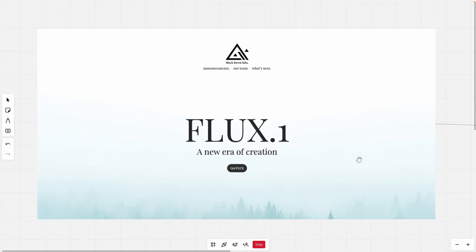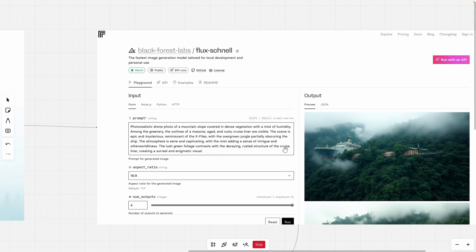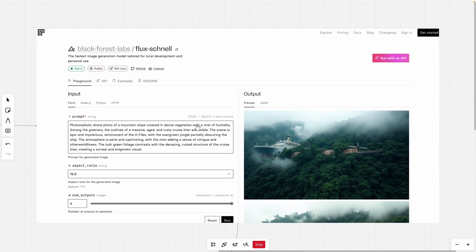Hey and welcome back to the channel. In this video I'm going to show you a tool which you are definitely missing out on if you aren't using — it's called Flux One, and it's completely free. This is how the actual interface to generate images looks like.